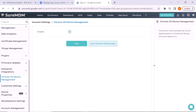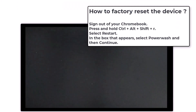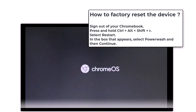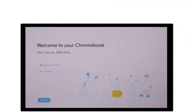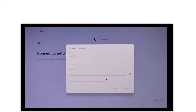We are done with the SureMDM console side — now let's focus on the device. Factory reset the device and wait a few minutes while it powers up. On the Welcome to your Chromebook screen, click on Get Started. On the Connect to Network page, select the Wi-Fi source and enter the Wi-Fi password, then click Connect.